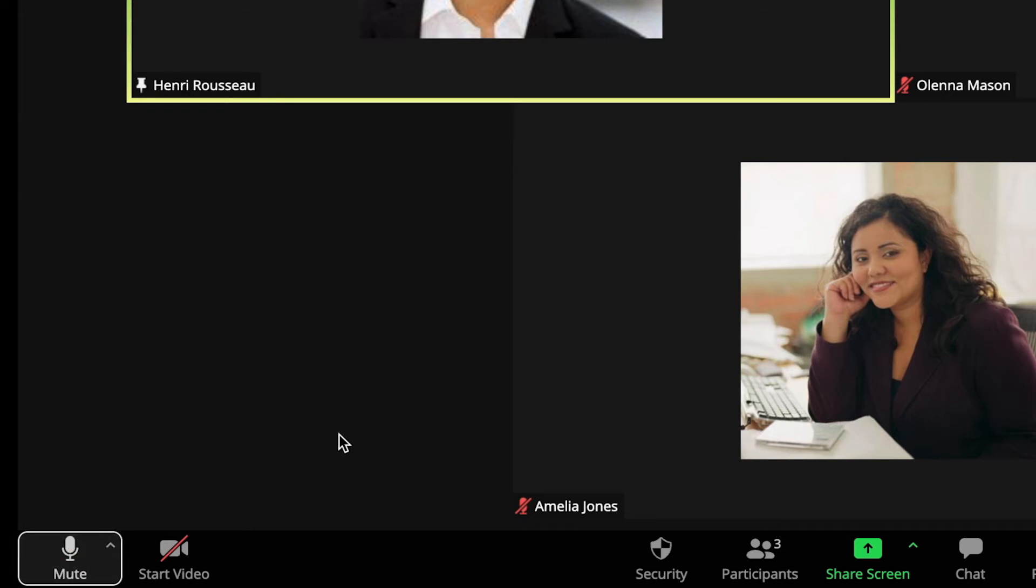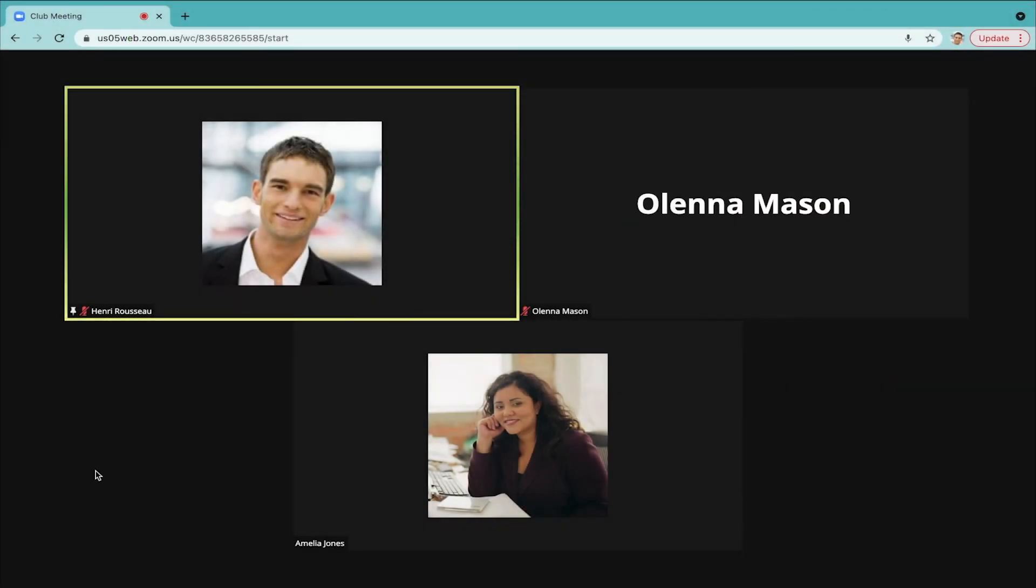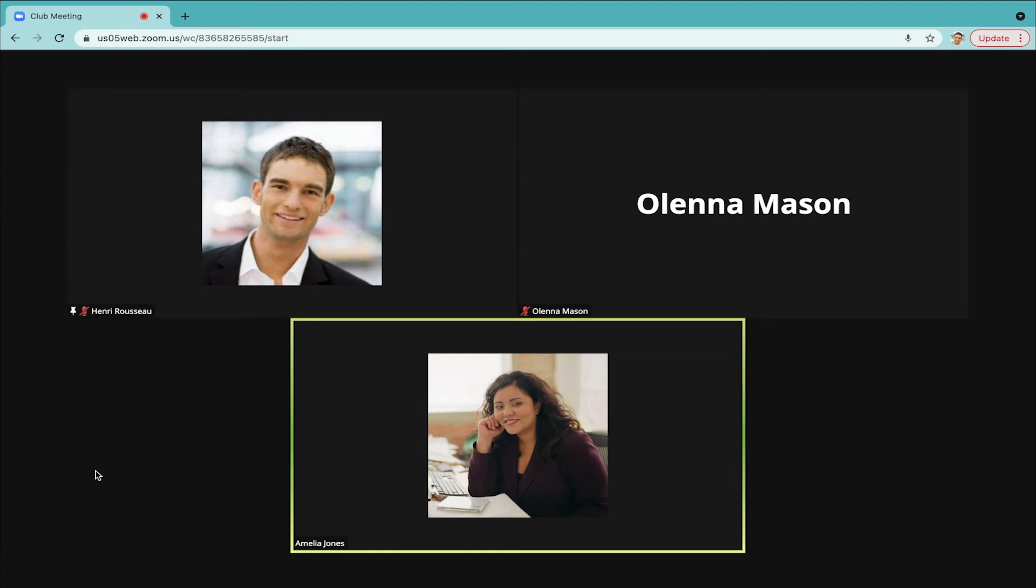There might be someone in the meeting whose background noise is distracting. Typically, you can tell where the noise is coming from because Zoom will spotlight this person's video, which means that a lit-up box will appear around their screen.